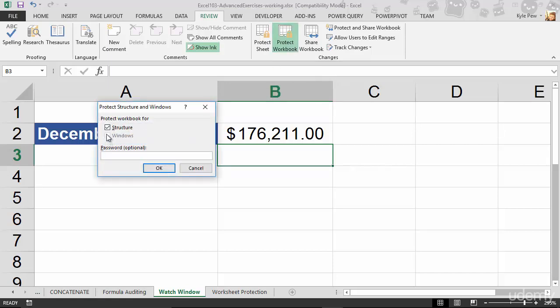Now, inside of 2013, 2016, you've got a single option, Structure. If you're in 2010 of Excel or earlier, you've also got Windows. It's the lesser of the two, the lesser used option. I'm in 2013, so it's not an option for me here.